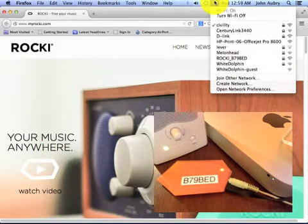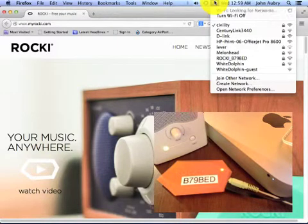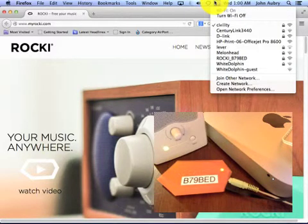If all goes well, my computer will no longer be a node on my home wireless network, in this case, Civility, but now will be connected to the Rocky wireless network.